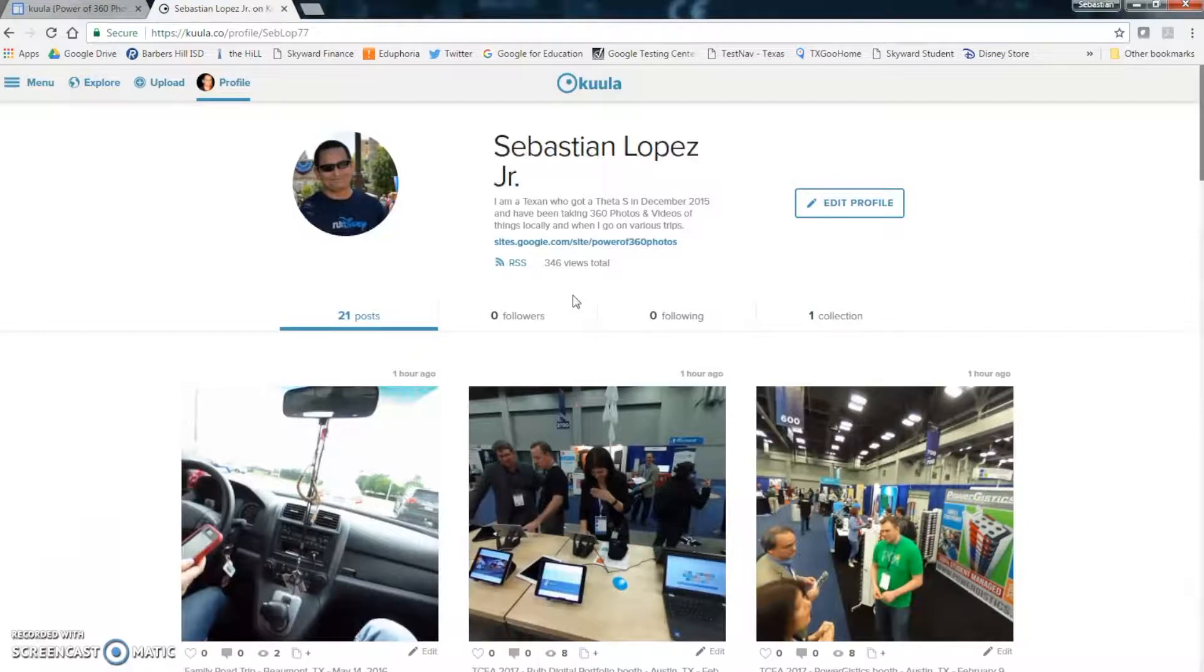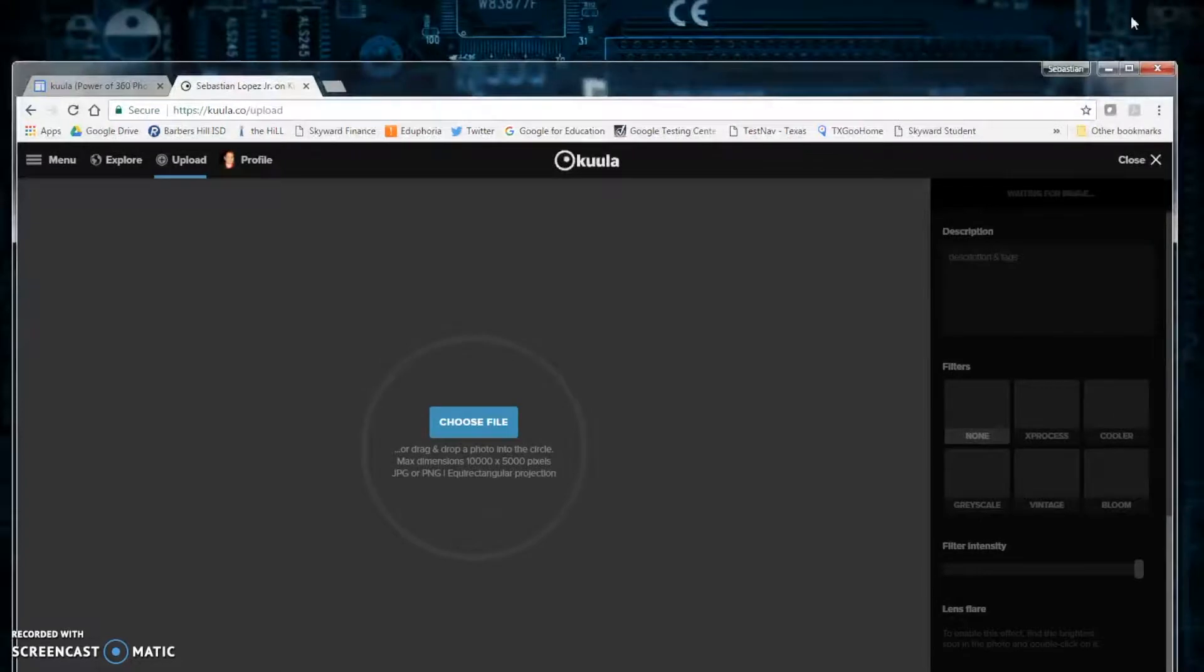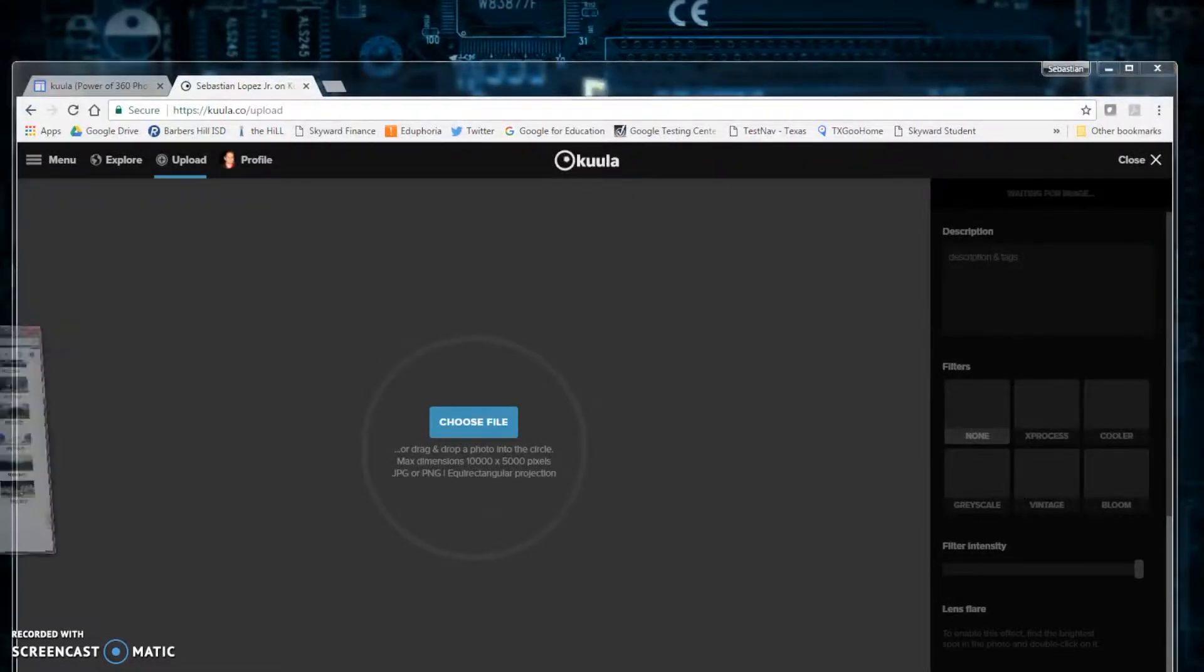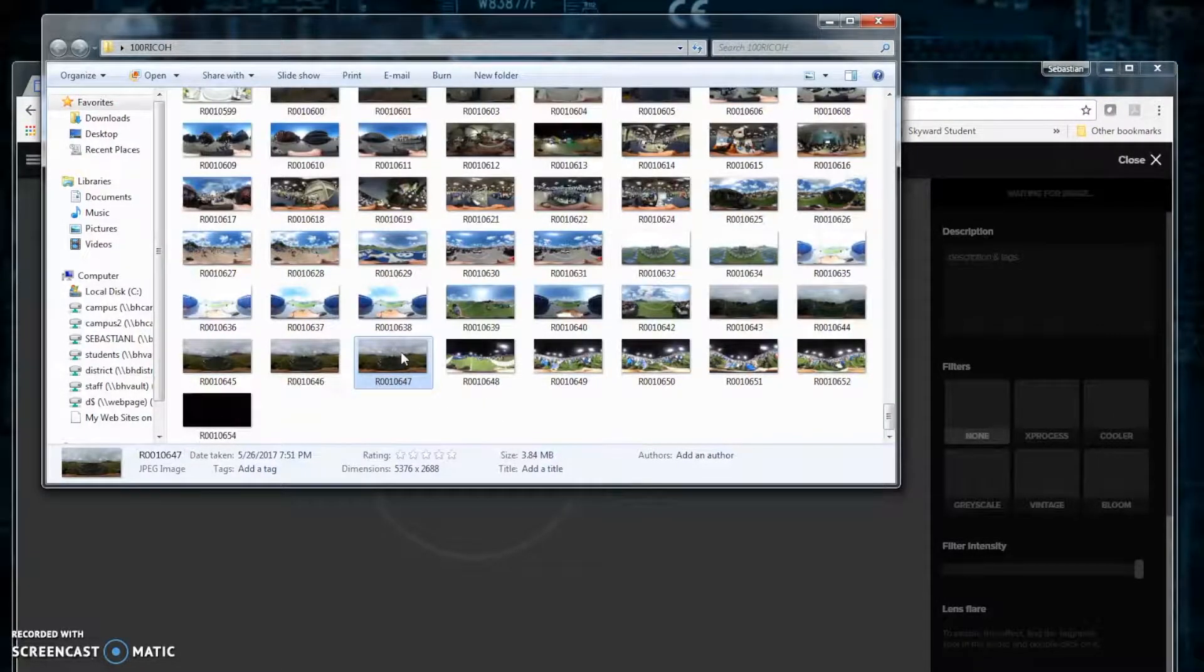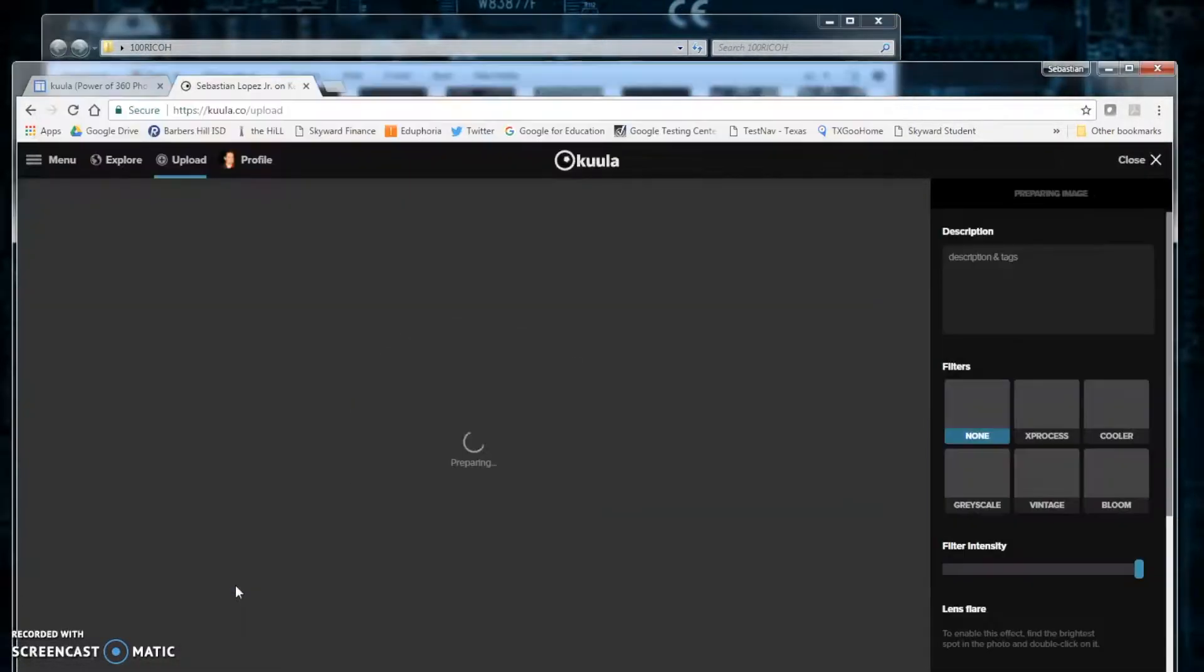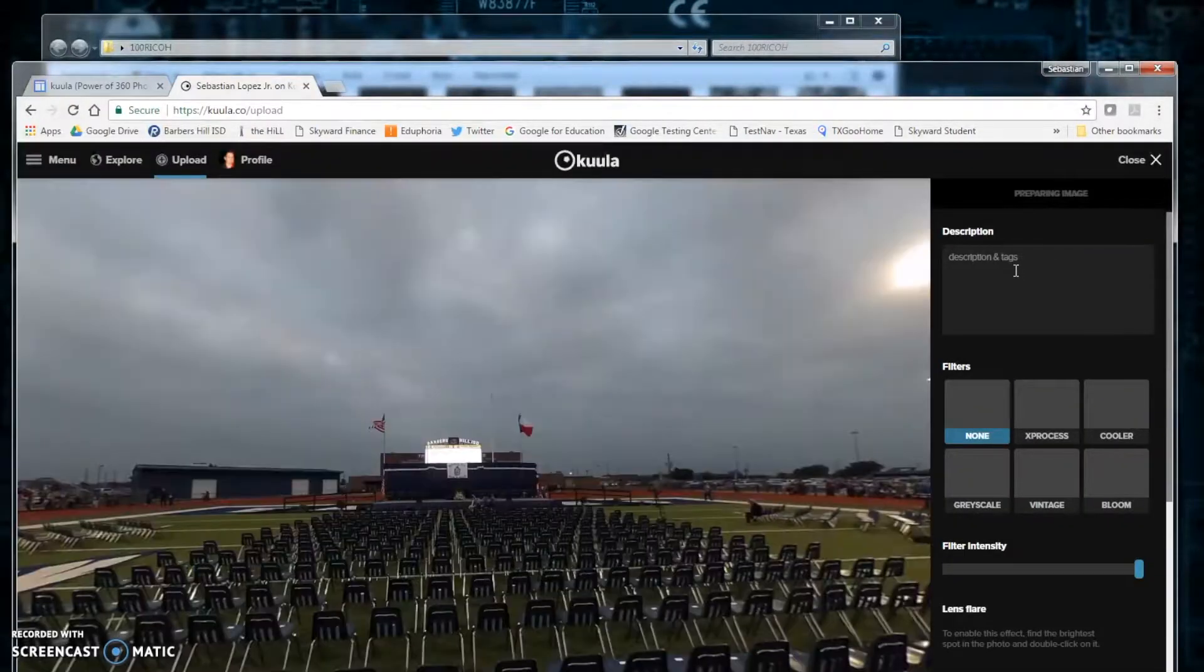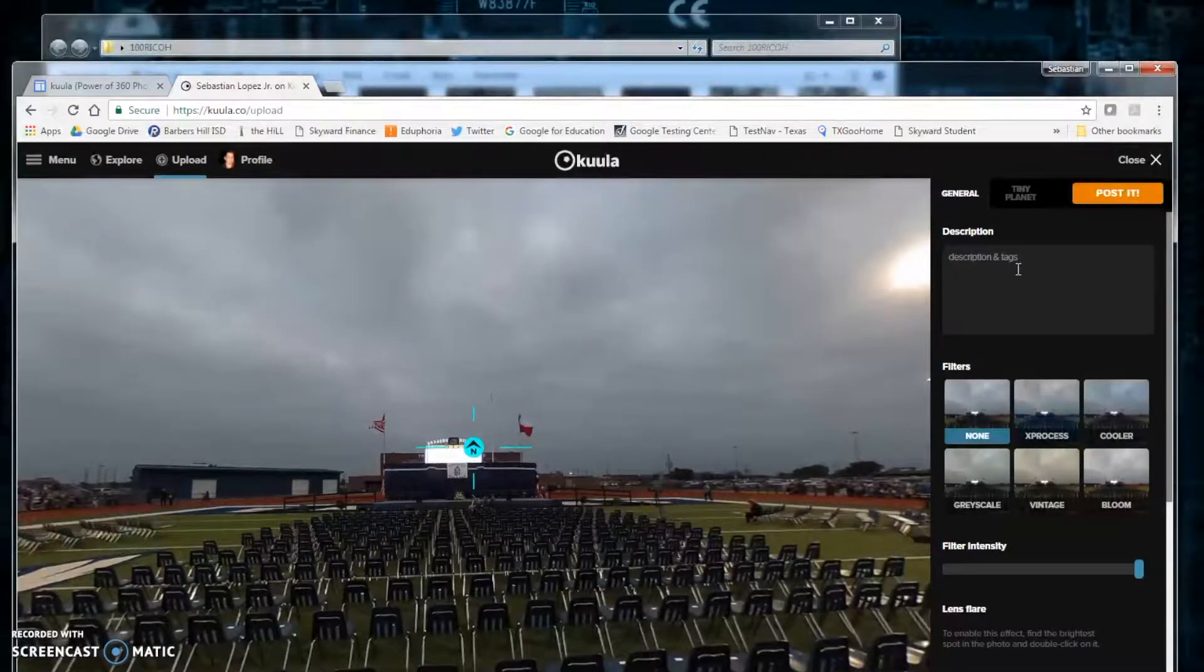Once all that has been set up, you will need to click the upload button. Then we will need to find our photo that we want to upload. Drag and drop. It will begin uploading the image which should not take too long.